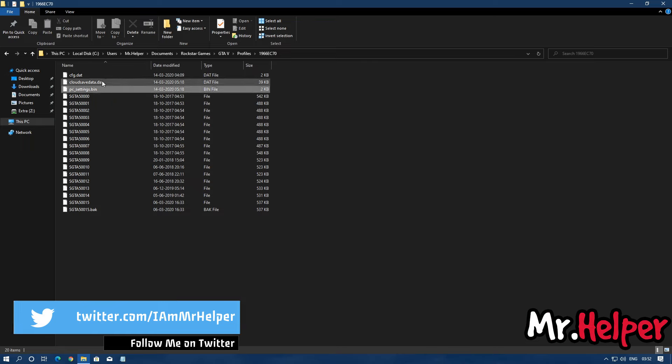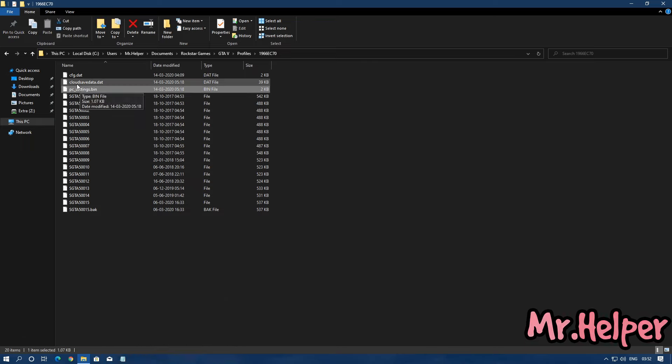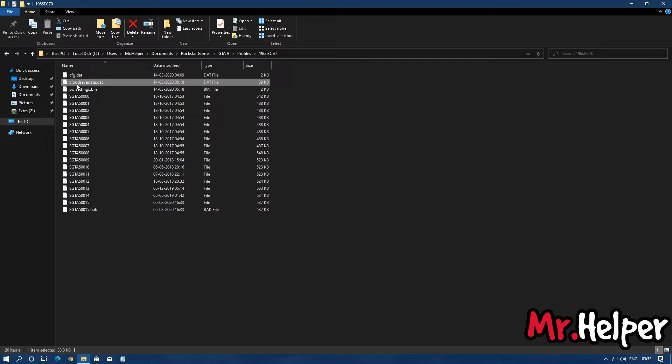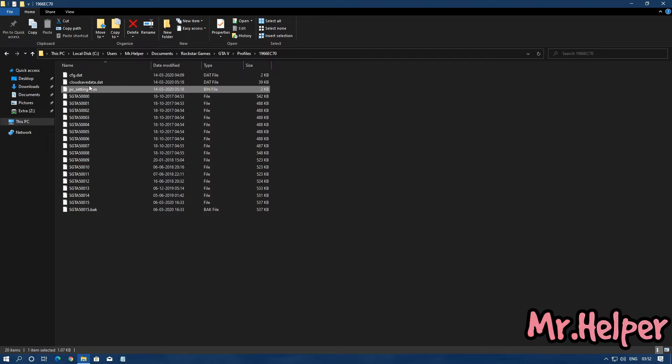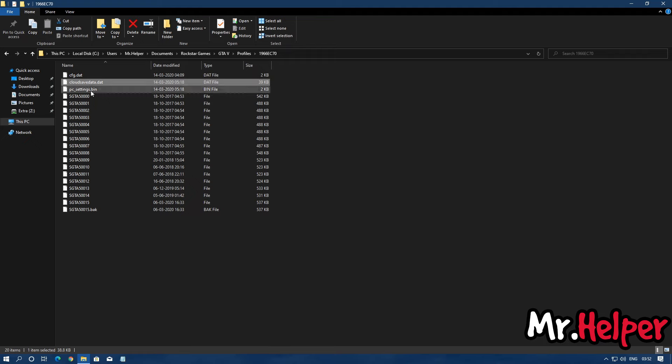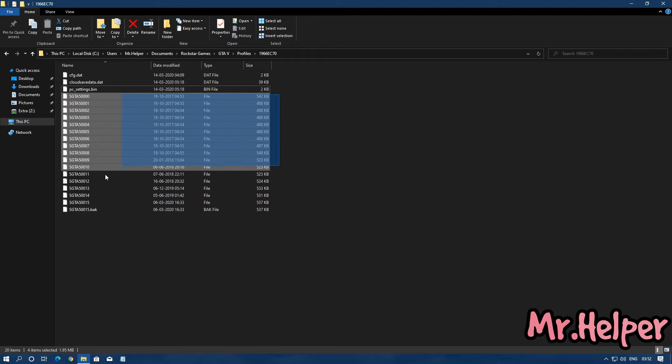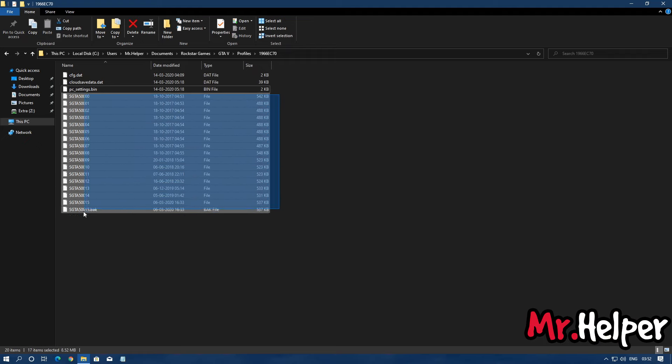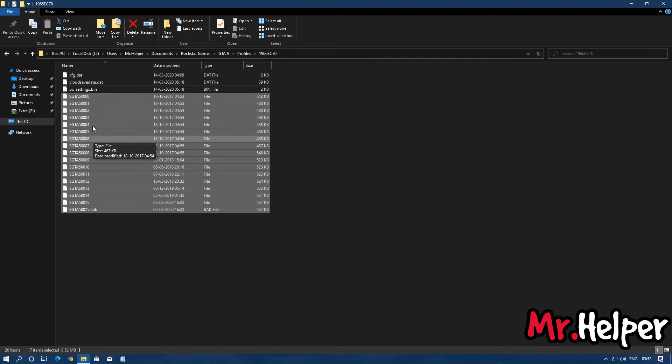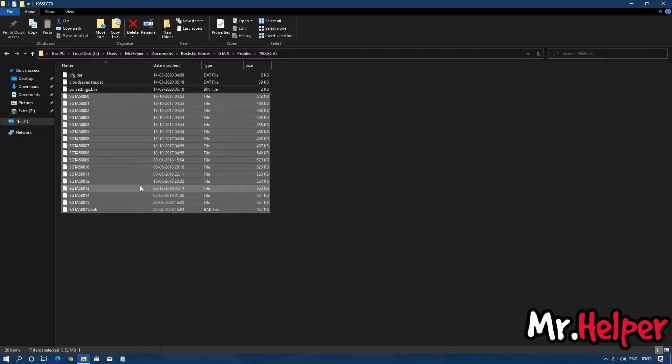Okay, now let me tell you, these are the settings files like PC settings and cloud save data, so you don't have to touch these files. If you want to add new files, you can add them right over here. And these are the files that you are looking for.